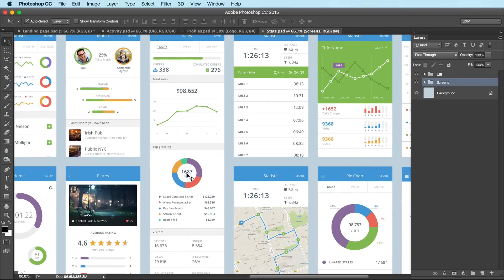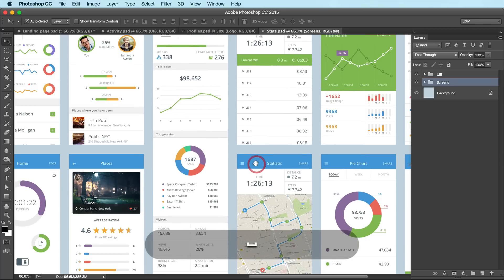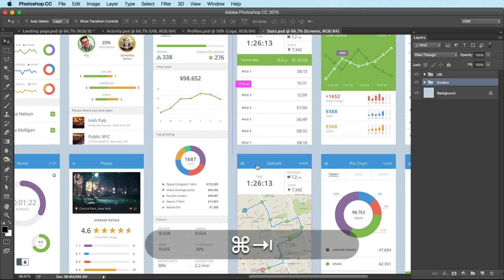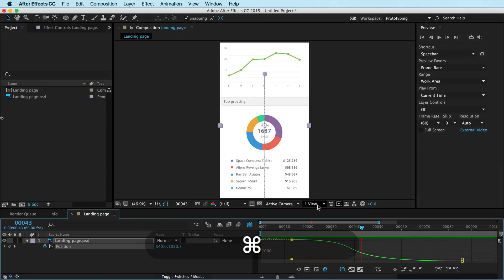So if you want this, if this would make sense for you and your project, click the link here or down below. I just thought I'd share it because it's cool. Alright. Let's jam in After Effects.